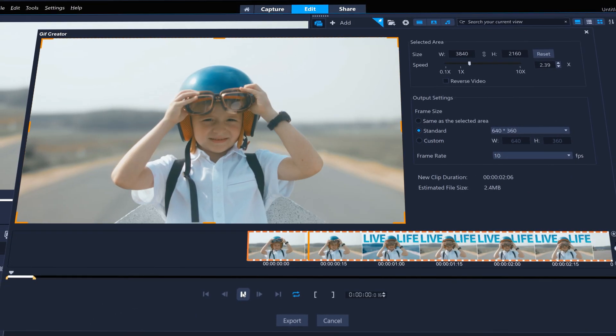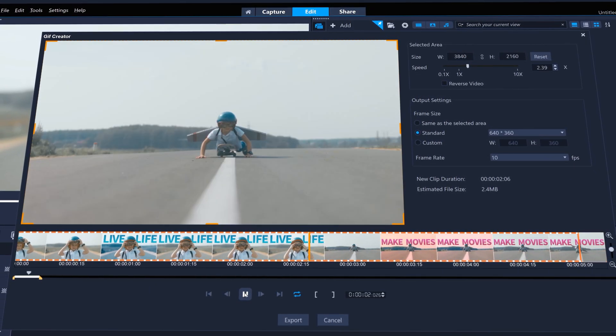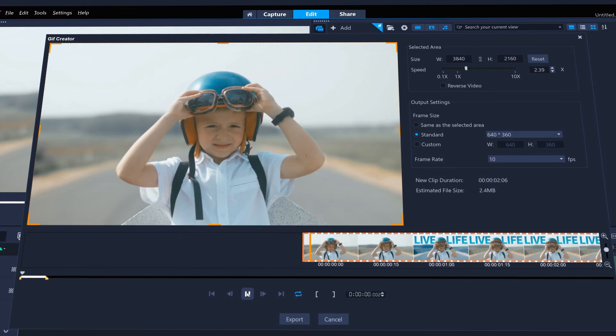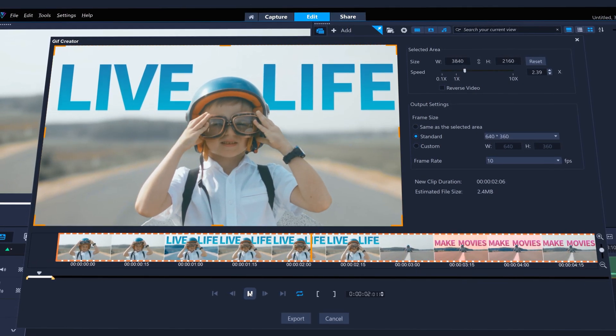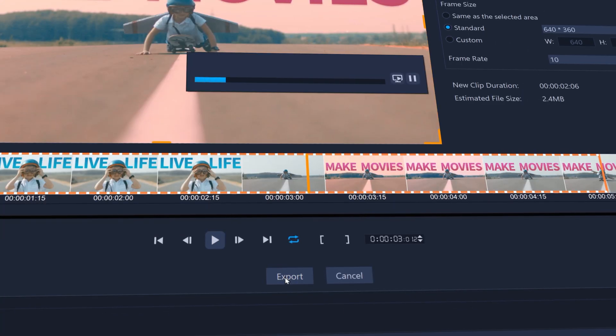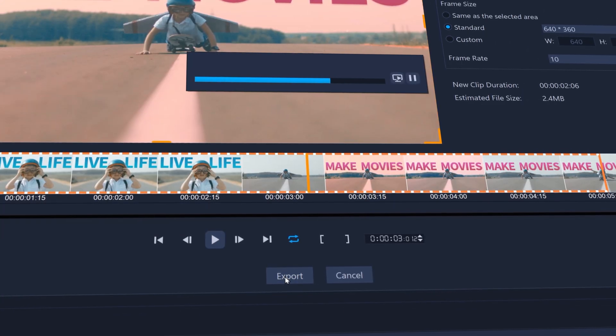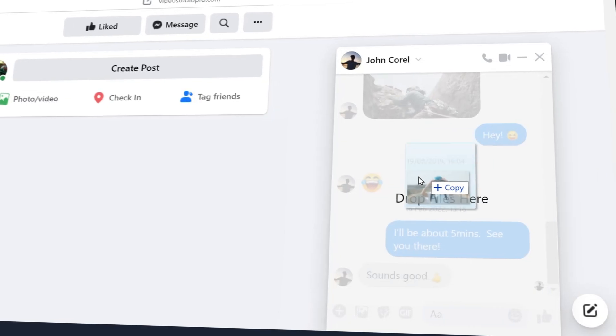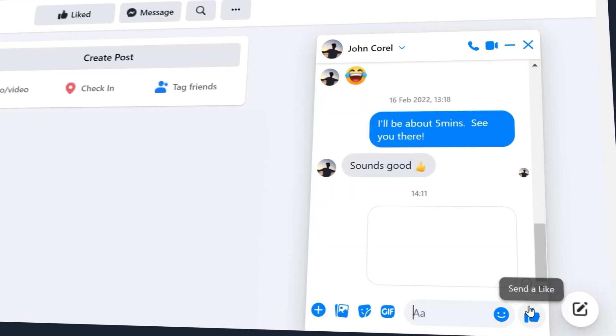Check the playback to review your GIF, and when you're happy, export. And drag and drop straight to your socials.